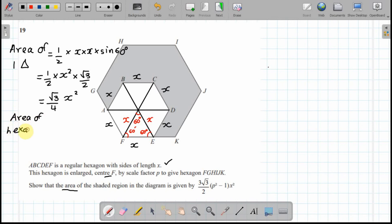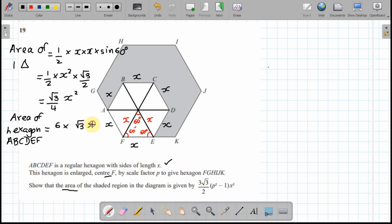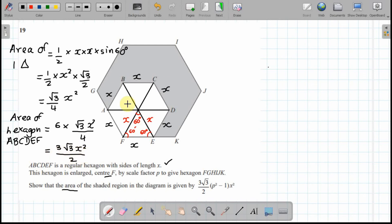So the area of hexagon ABCDEF: multiplying √3/4 × x² by 6, the 6 and the 4 simplify by dividing by 2, leaving 3√3x²/2. That is the area of the smaller hexagon.